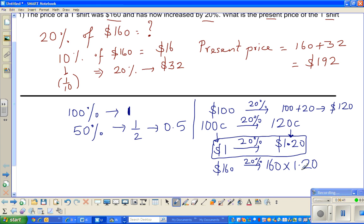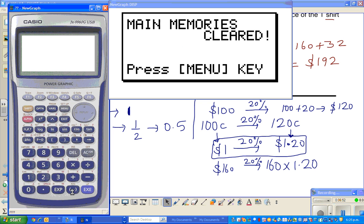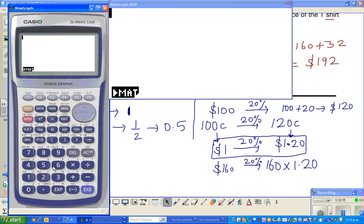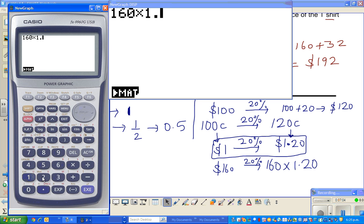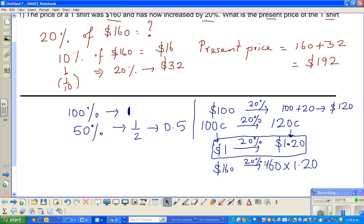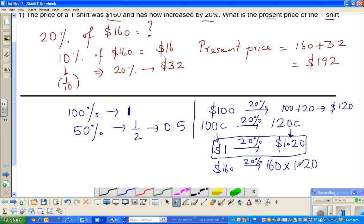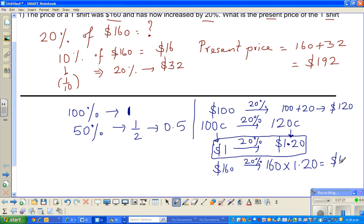If anything is increased by 20 percent, you multiply by 1.2 to get the answer. Let us do this on a calculator — we already know the answer is $192. On the calculator: 160 times 1.20 equals 192. So this factor of 1.2 represents increasing by 20 percent, giving us $192.